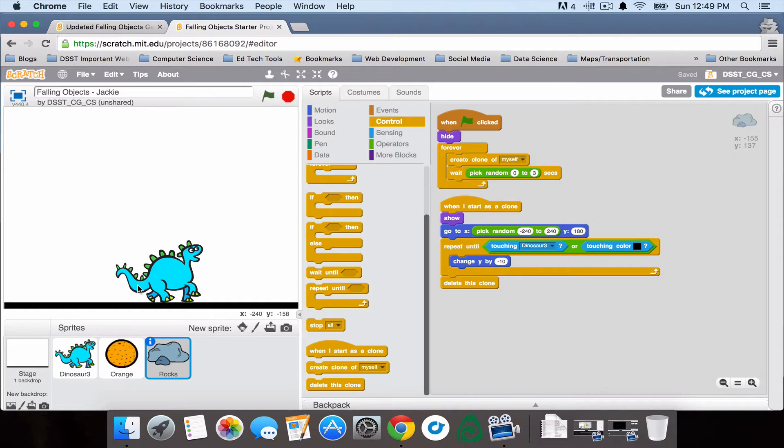So in Part 5 we're going to create a variable score for this sprite only to keep track of the score depending on if it is touching certain objects or not.